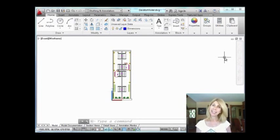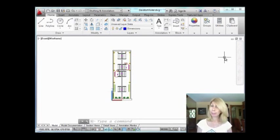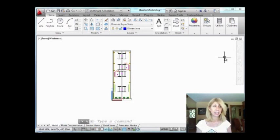Hi there, this is Lynn Allen. Thank you for joining me for another AutoCAD tip courtesy of Catalyst.